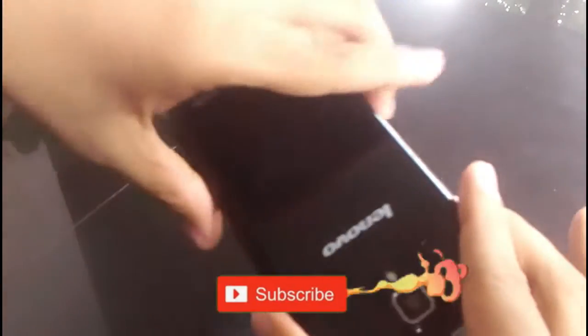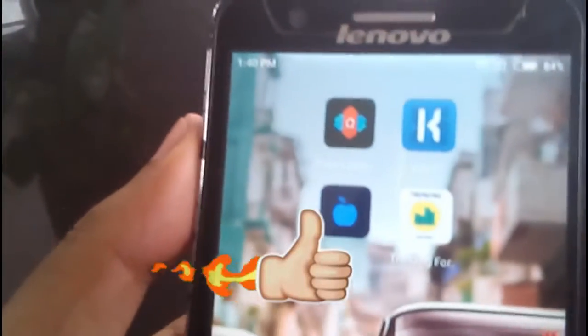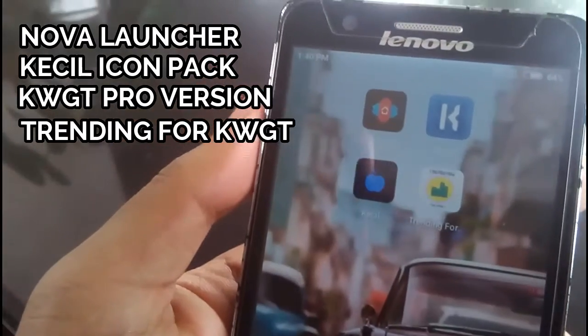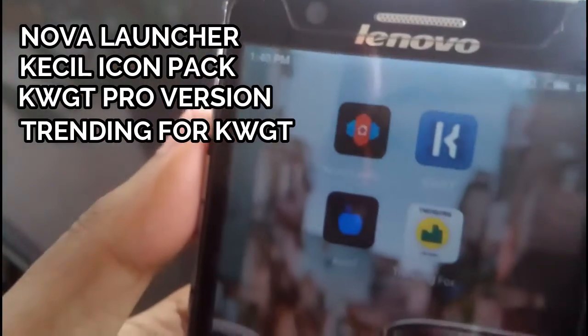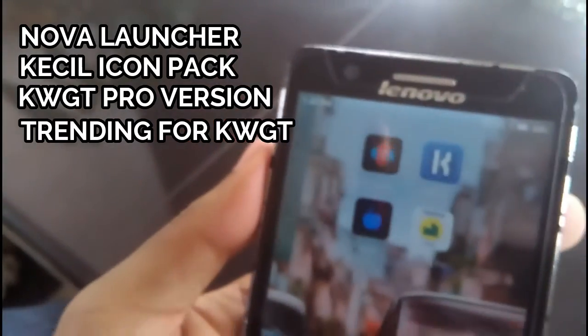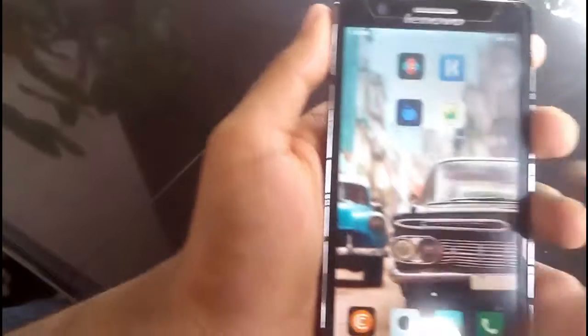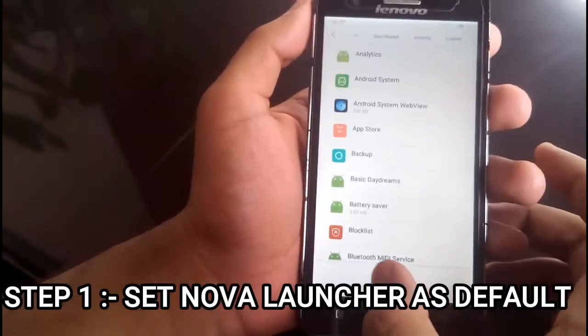So guys, we have taken our phone — I am using the Lenovo A536 with MIUI 6 on it. These are the four apps we need to download to make this process happen. We need Nova Launcher, the KWGT Pro version — I will give the download link in the description — and the password for that you must stay tuned till the end. We also need the CastoIcon app for app icon theming, and the Trending for KWGT sub pack, which is another set of widgets for KWGT. The link for the KWGT Pro version is in the description below.